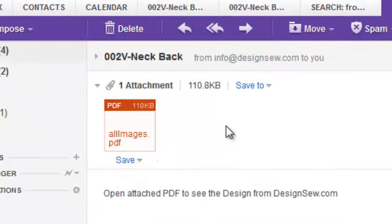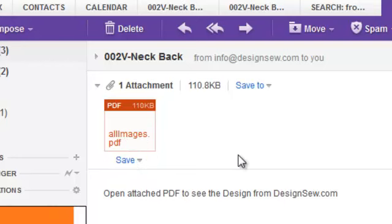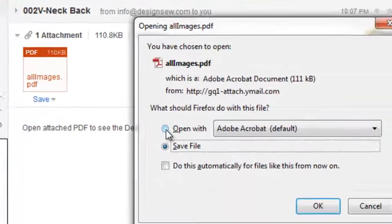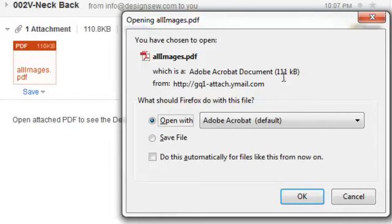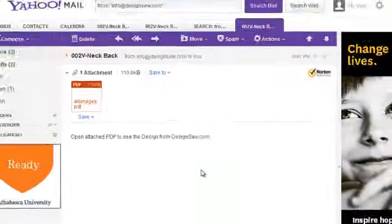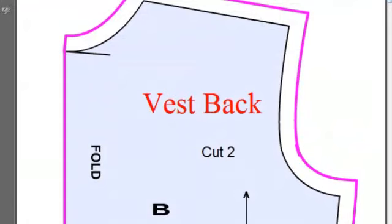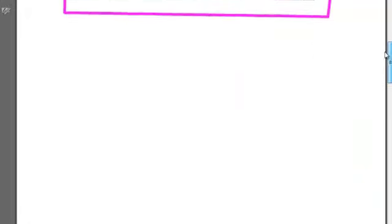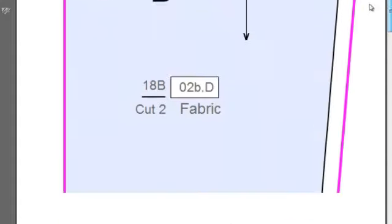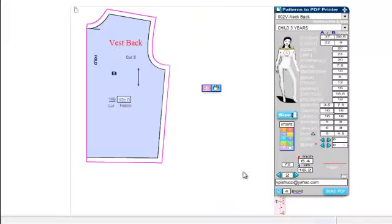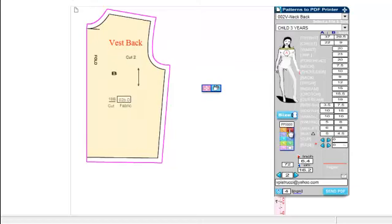We'll click on that and open with — that one's quite a bit bigger, it's 111K, the last one was 52K. Here we go, and as you can see we've got page one and page two. Pages three and four didn't have anything on them. That's our new pattern and it's very quick and easy to get the patterns just the right size. Bye for now.